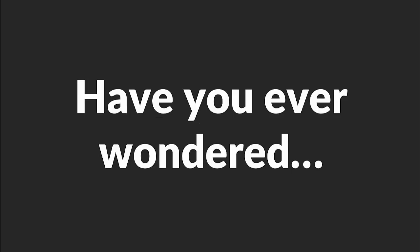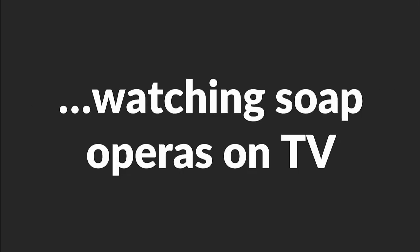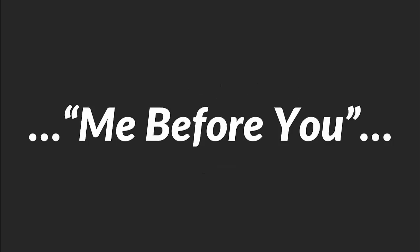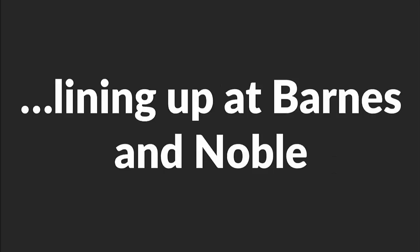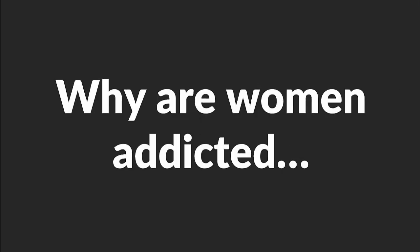Let me explain. Have you ever wondered why women seem to like watching soap operas on TV? They get addicted to that stuff even though they make them bawl their eyes out with sappy storylines. The same thing goes with chick flicks like the ultra-sentimental Me Before You, cringingly sappy songs by Air Supply, or the rows and rows of Mills and Boone romance novels lining up at Barnes and Noble. Why are women addicted to cheeseball stuff like that?